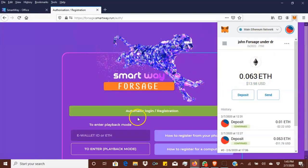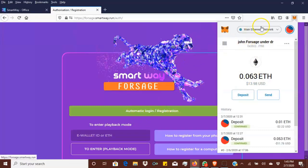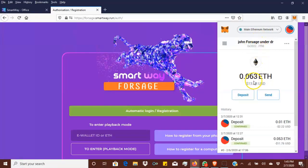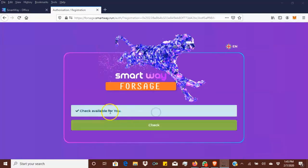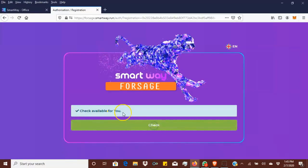I've funded this wallet and now I'm going to sign up with Smart Way Forsage. Since I already got my wallet open and I already got the funds there, I'm going to click here on automatic login. As you can see it pulled up this, now I'm gonna hit check.